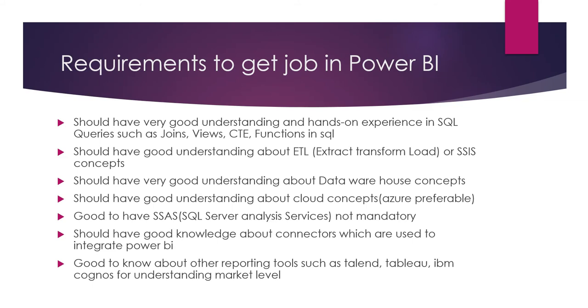You should have good understanding of cloud concepts, Azure preferable. In previous videos, I showed how to connect with Azure database and publish to Azure Cloud. So you need basic Azure terms like resources, resource groups, and subscriptions. Why? Because companies are moving from on-premises systems to cloud using Azure. So these concepts are very important nowadays.